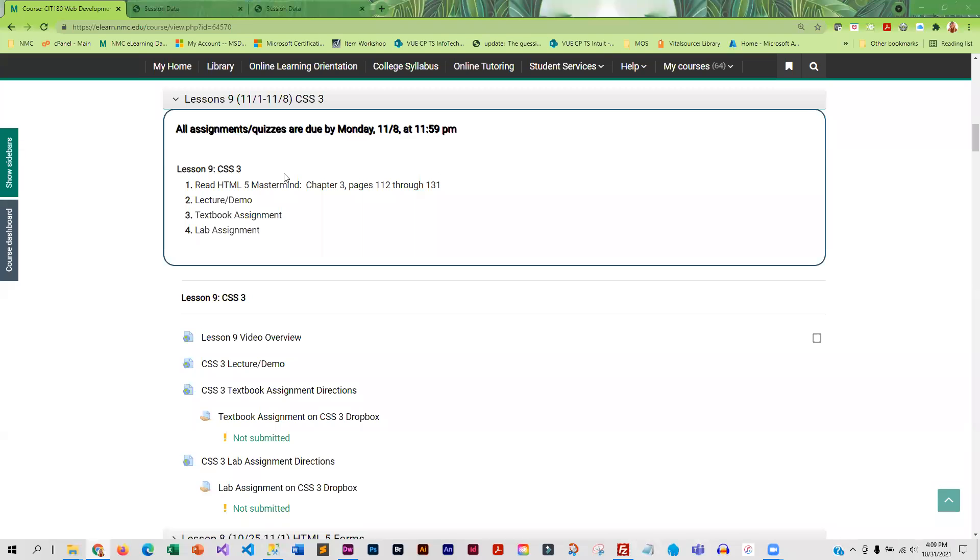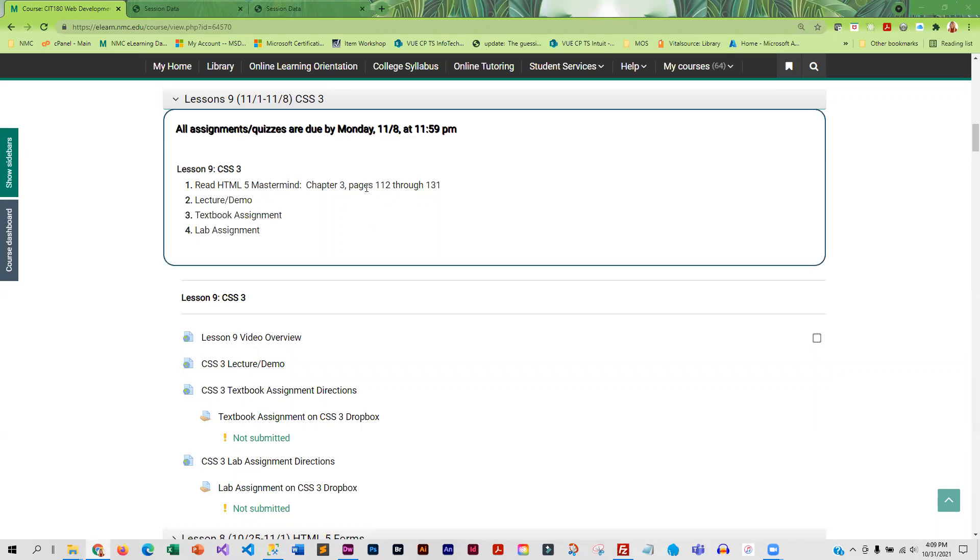This week, we are learning CSS3, and I know a lot of you have been looking forward to this. There are pages in your book that you are going to want to read, and then you're going to want to go through the lecture demo.